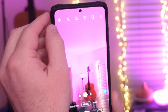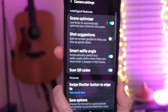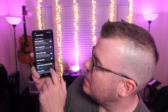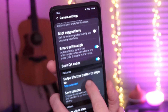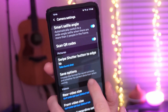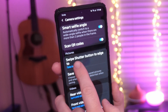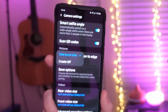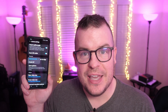So the first thing you want to do is in the top left, hit the gear so it brings up your settings. Next, go into where it says 'swipe shutter button to edge' and you tap that. You can either do 'take burst shot' or 'create GIF.'